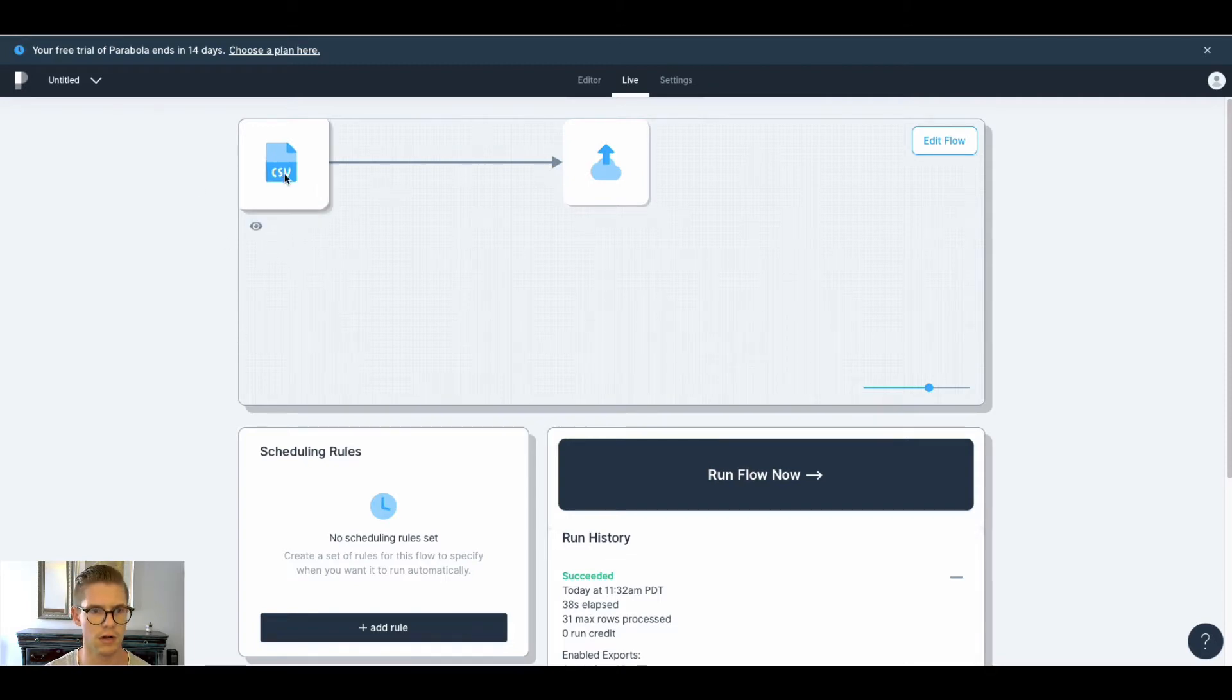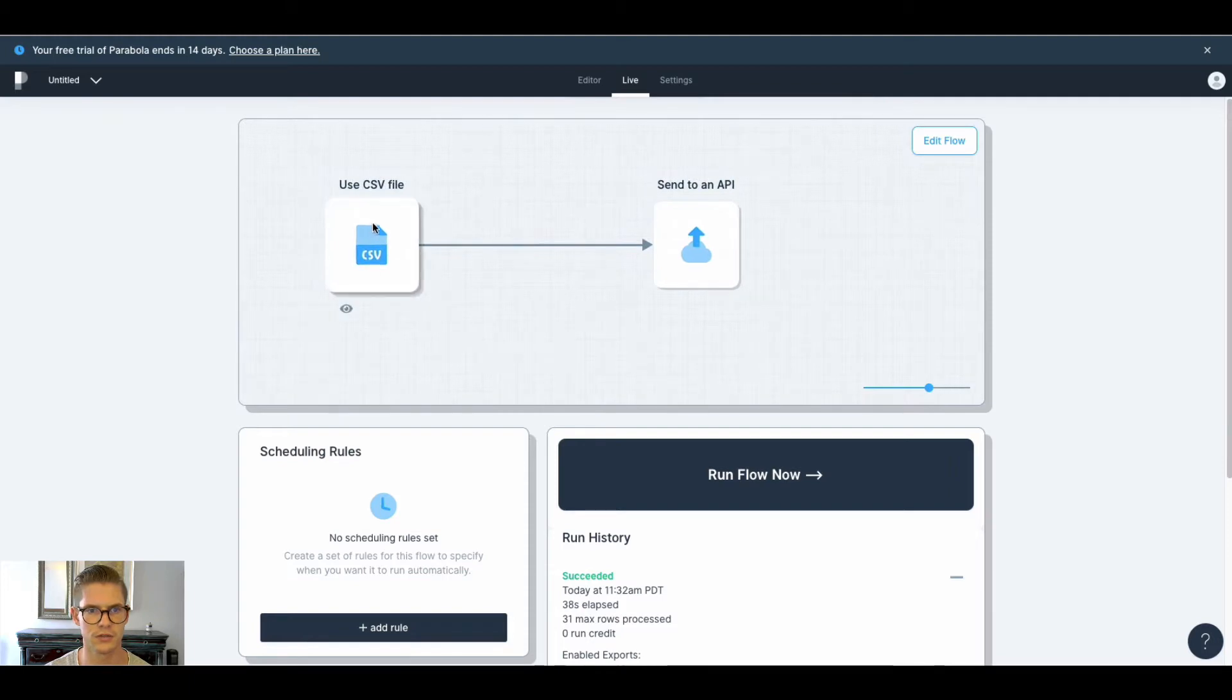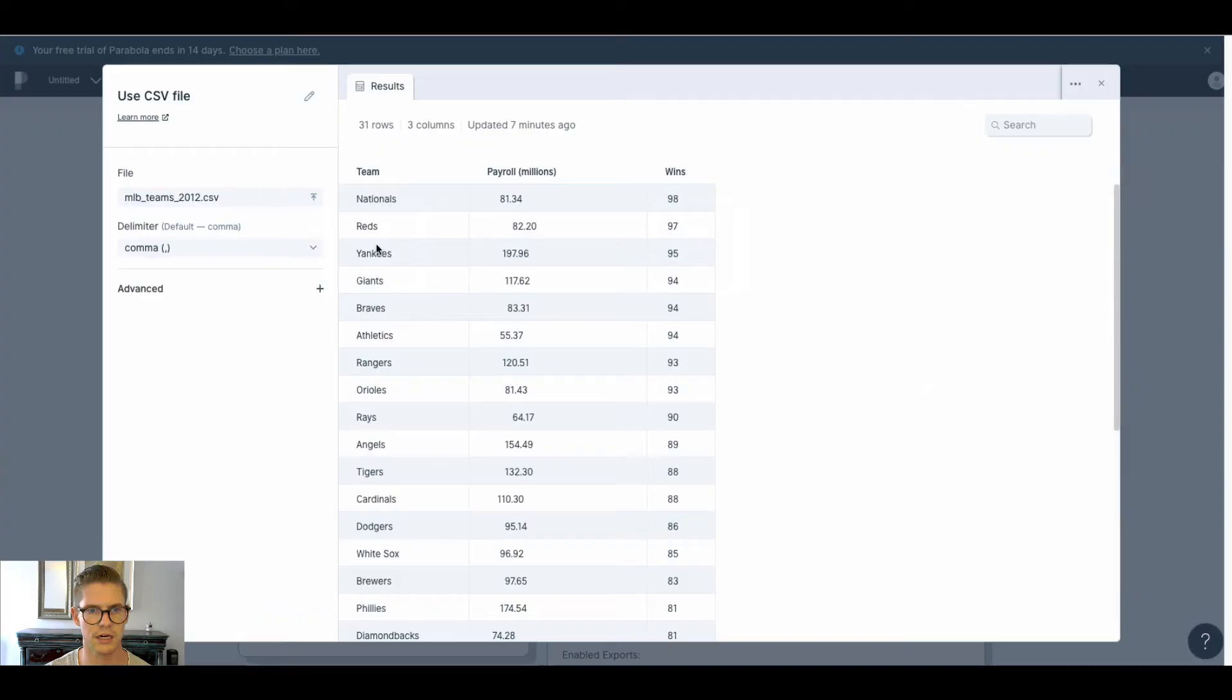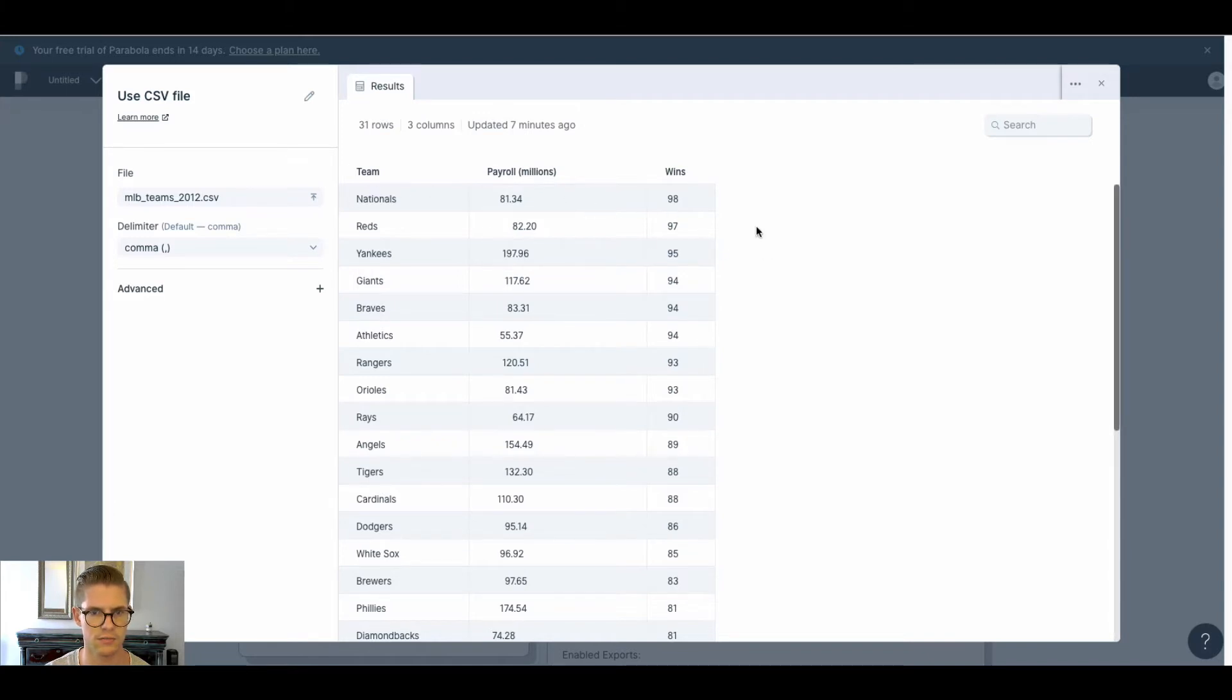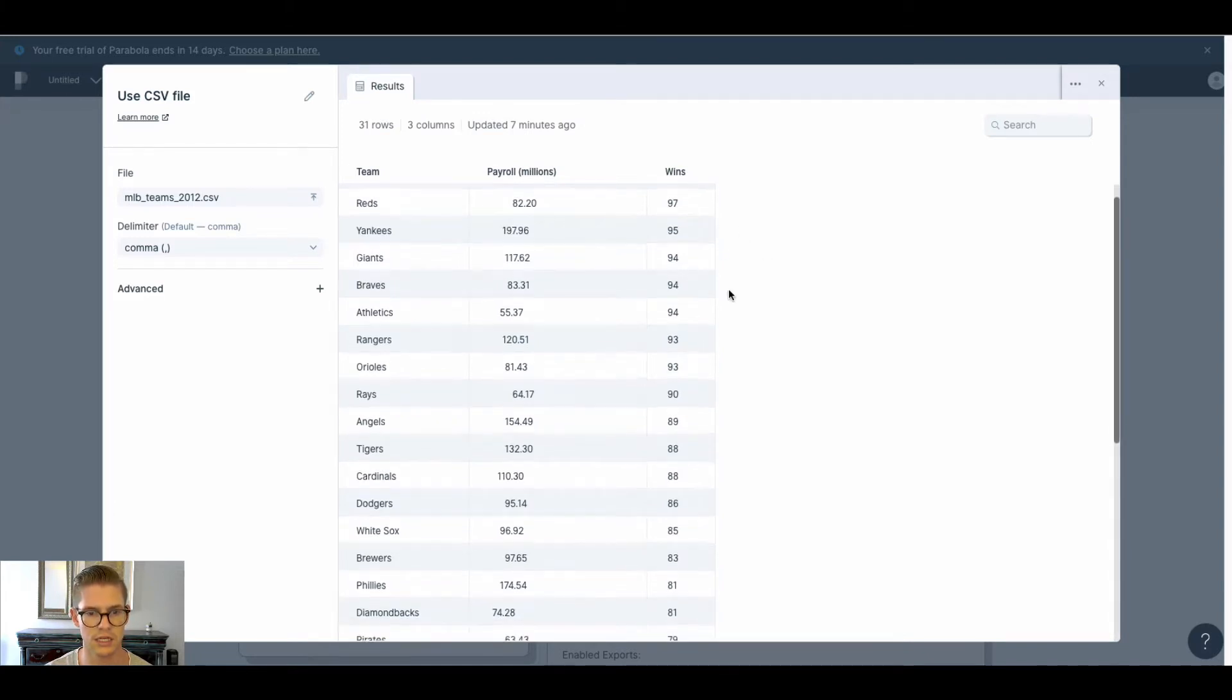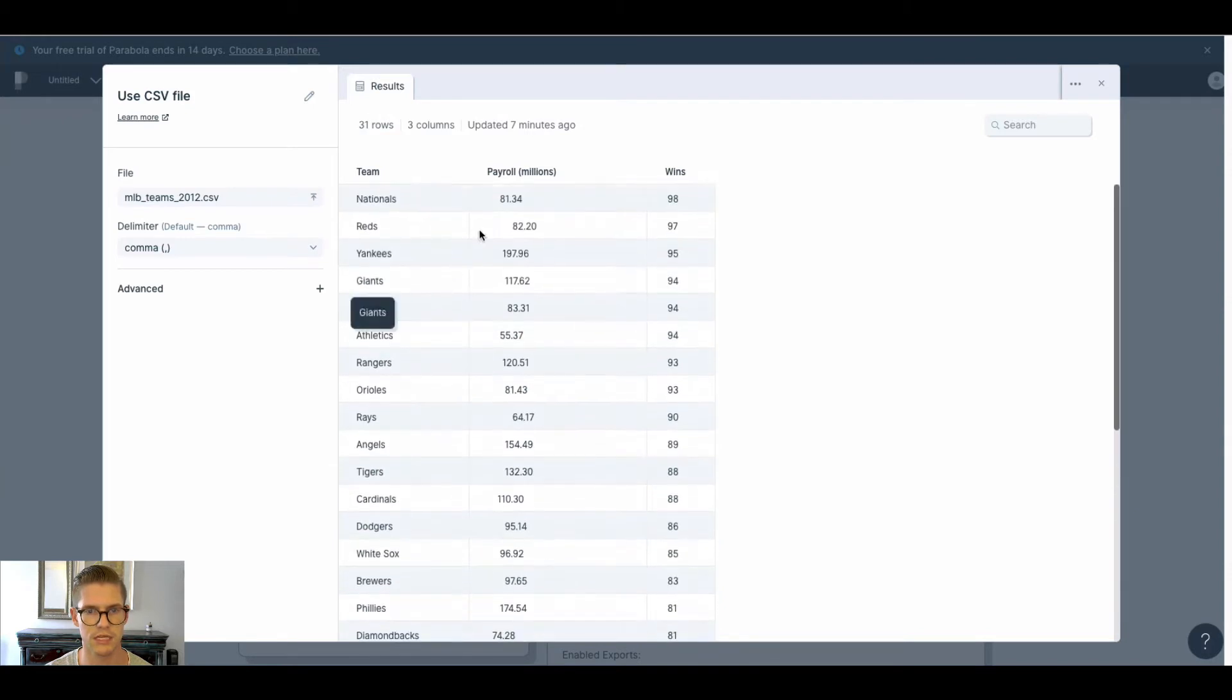So in Parabola, I guess this stuff is called flows. What I'm doing is I'm using a CSV file from my computer, sending it to my Xano API. So I just found this sample CSV file online. It's statistics for Major League Baseball teams in 2012 - just the team name.